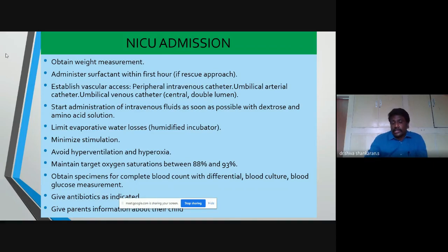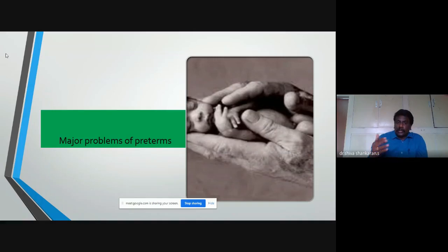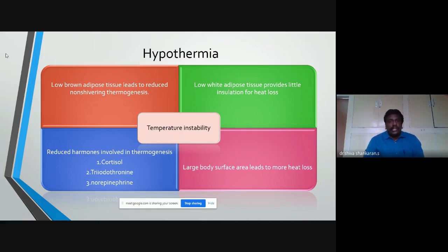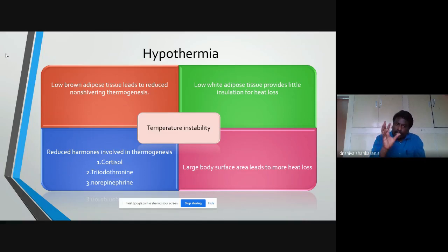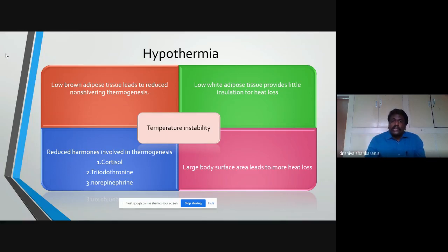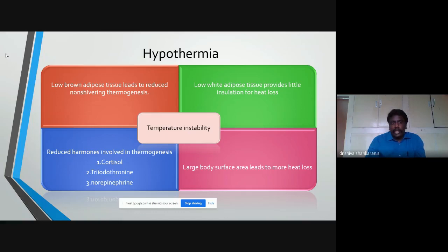The major problems encountered by preterms in the NICU — first and foremost is hypothermia. Preterm babies have low brown adipose tissue, usually located in the nape of the neck, interscapular region, and above the kidneys. The ventromedial thalamic nucleus stimulates these tissues, releasing norepinephrine, which oxidizes fatty acids to generate energy — a process called non-shivering thermogenesis. The protein involved is called thermogenin.